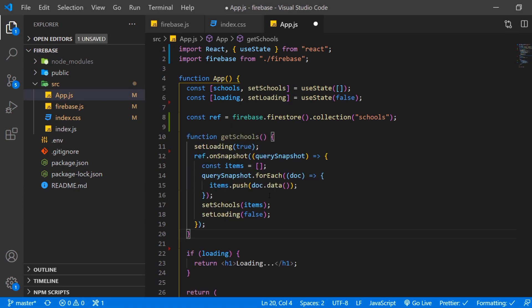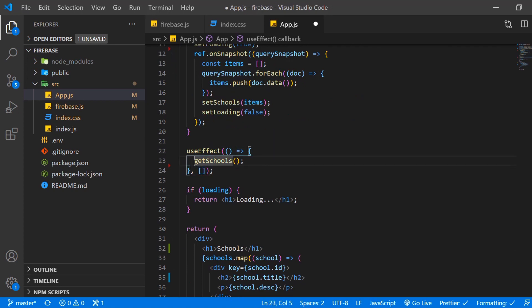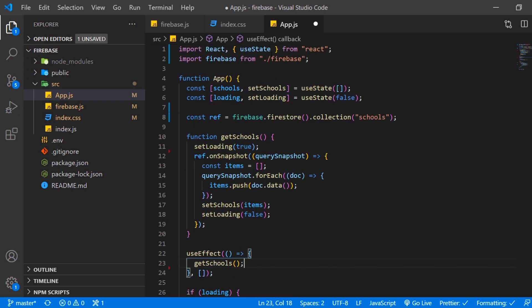Here we have a getSchools function which we want to call in a useEffect. So down here we have the useEffect with an empty dependencies array and we gonna call getSchools in here. Of course let's import useEffect up here.